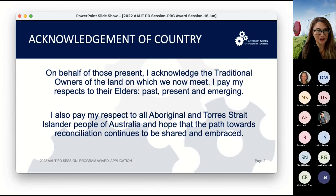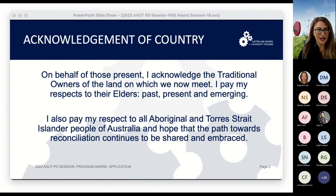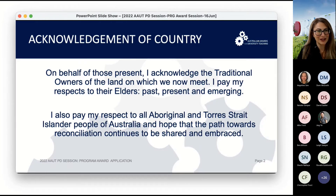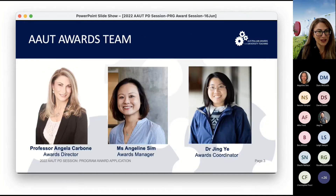I'd like to start with an acknowledgement of country. On behalf of those present, I acknowledge the traditional owners of the land on which we now meet. I pay my respects to the elders past, present and emerging. I also pay my respects to all Aboriginal and Torres Strait Islander people of Australia and hope the path towards reconciliation continues to be shared and embraced.